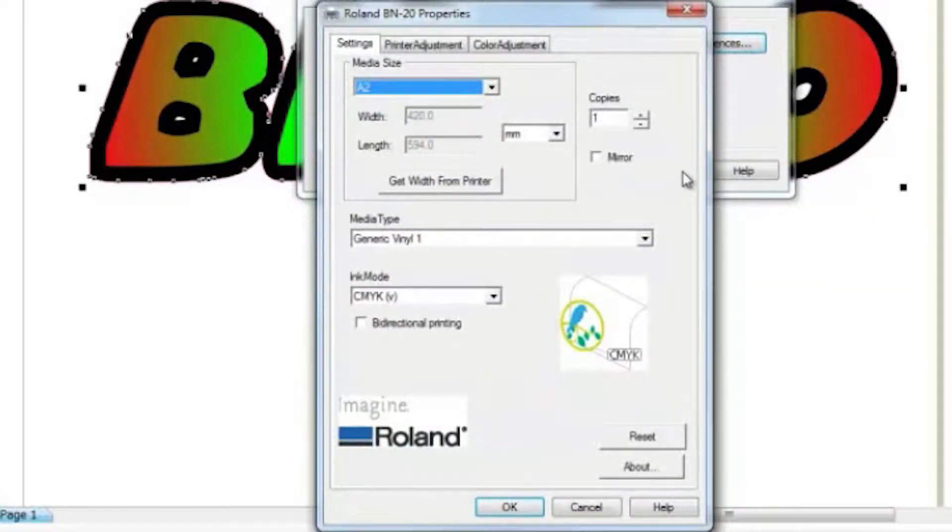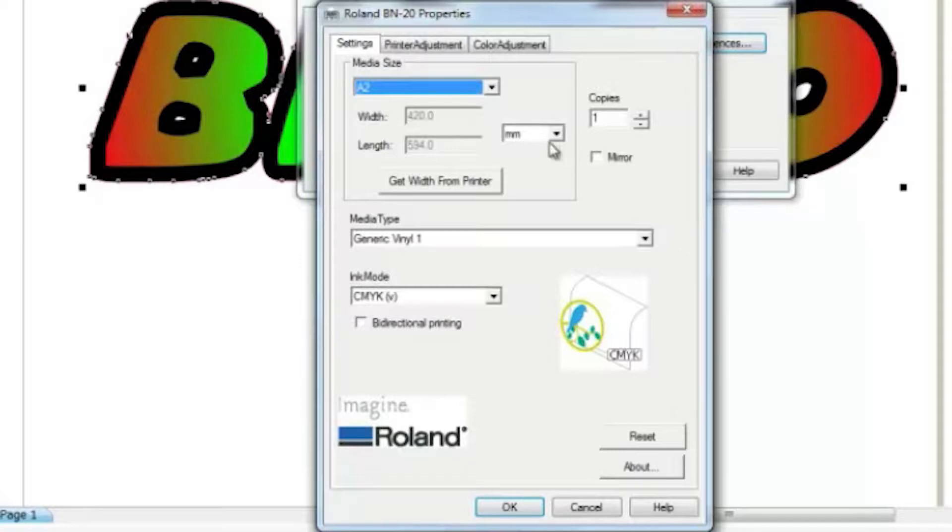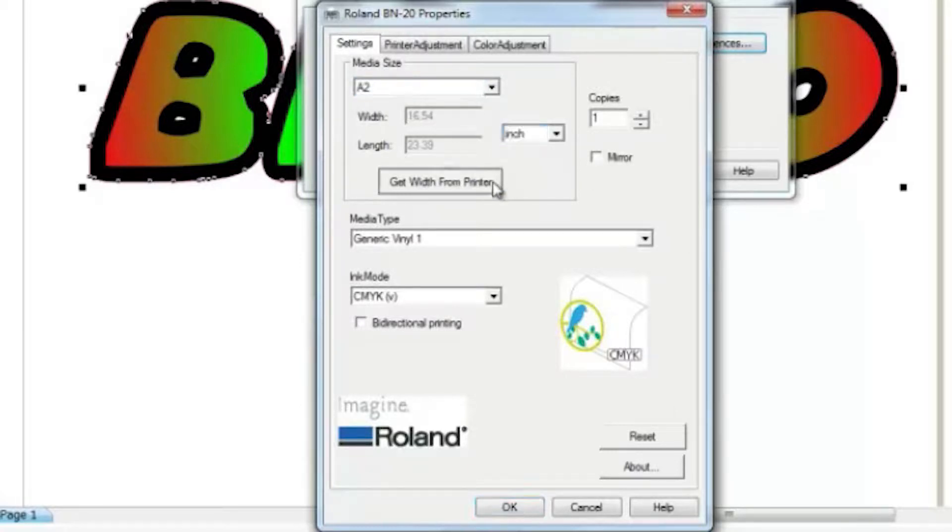This opens the BN20 driver window. Here you can set up your media size. Just click Get from Printer to pull the BN20.